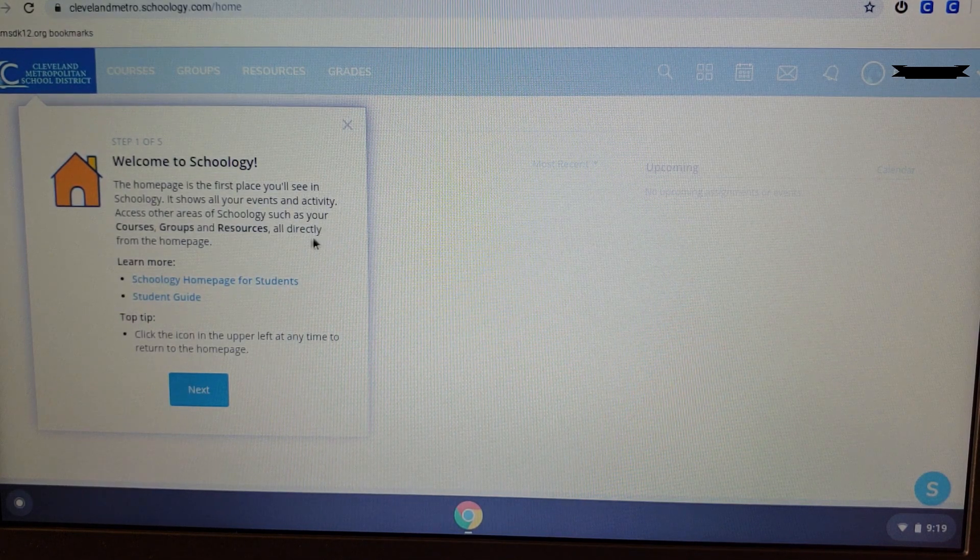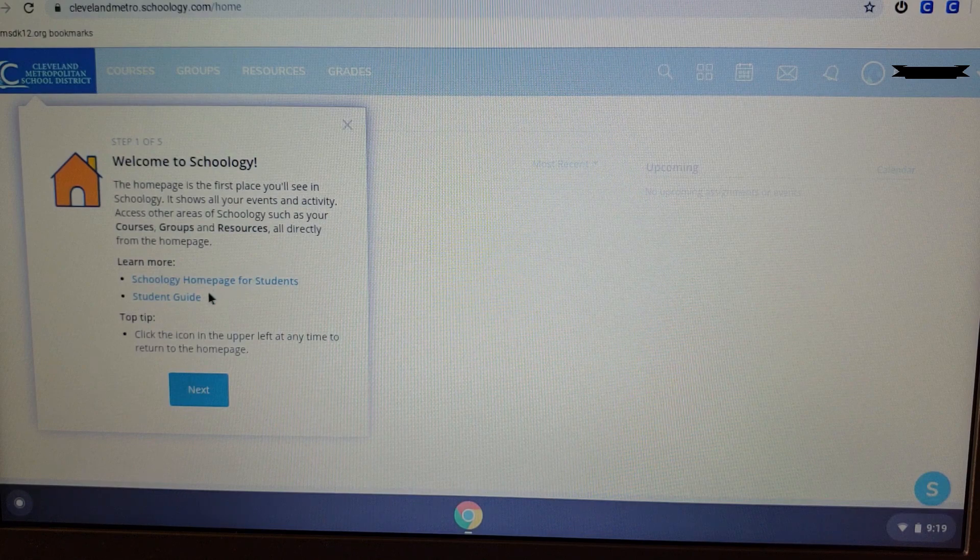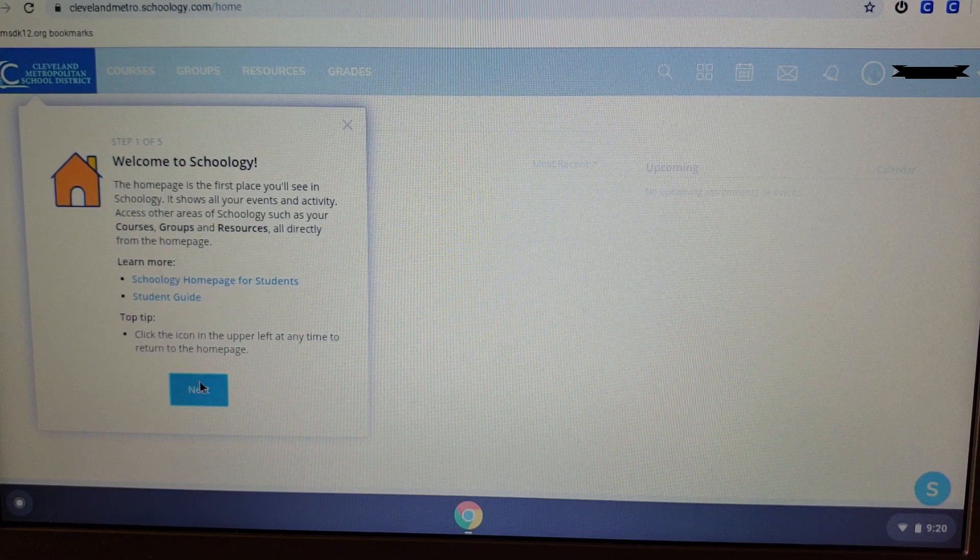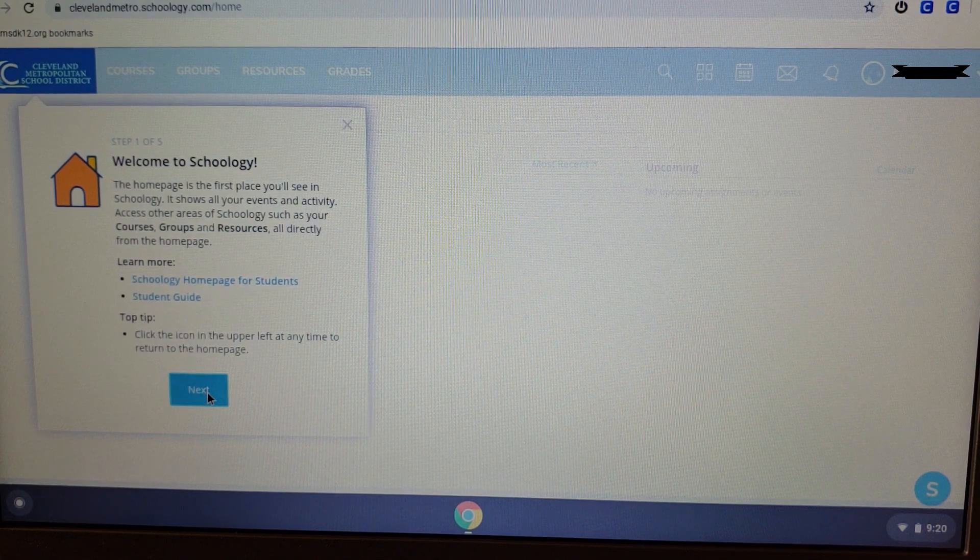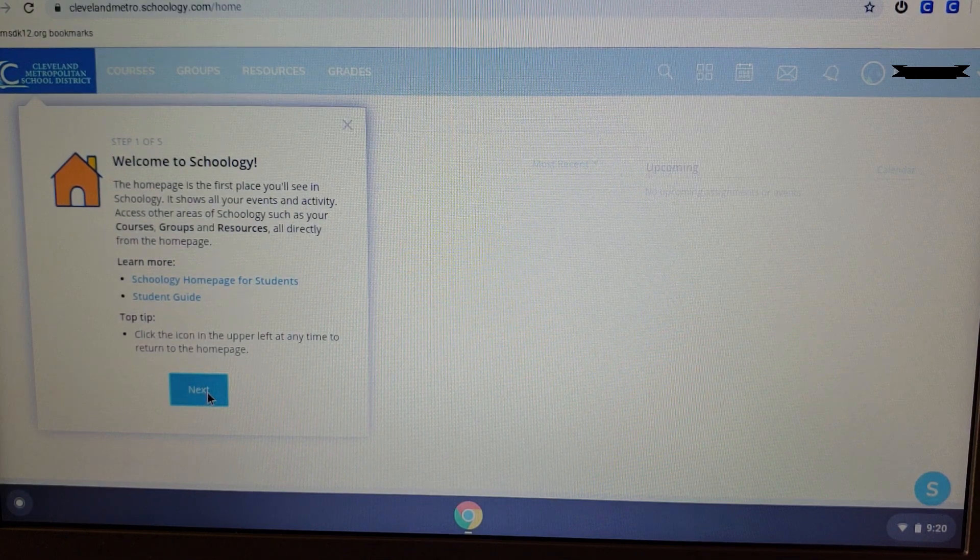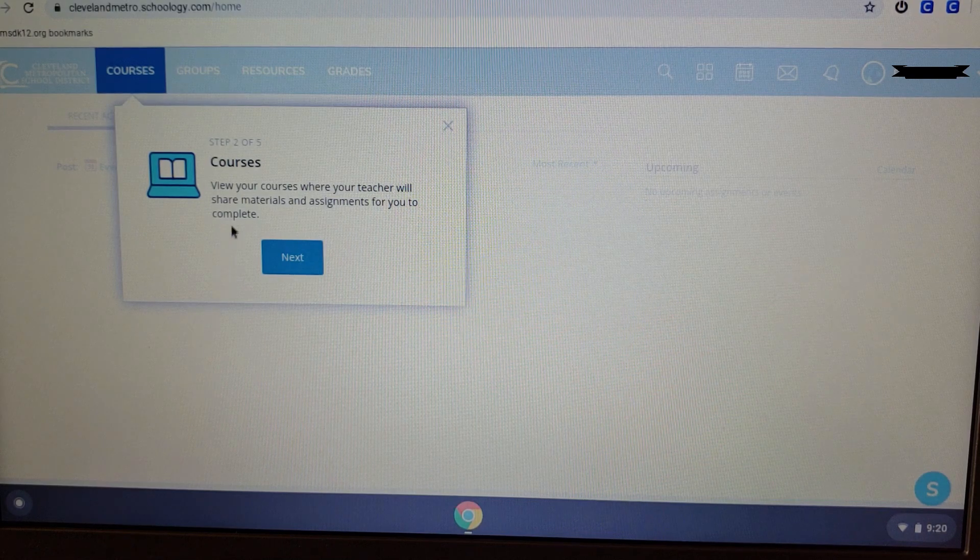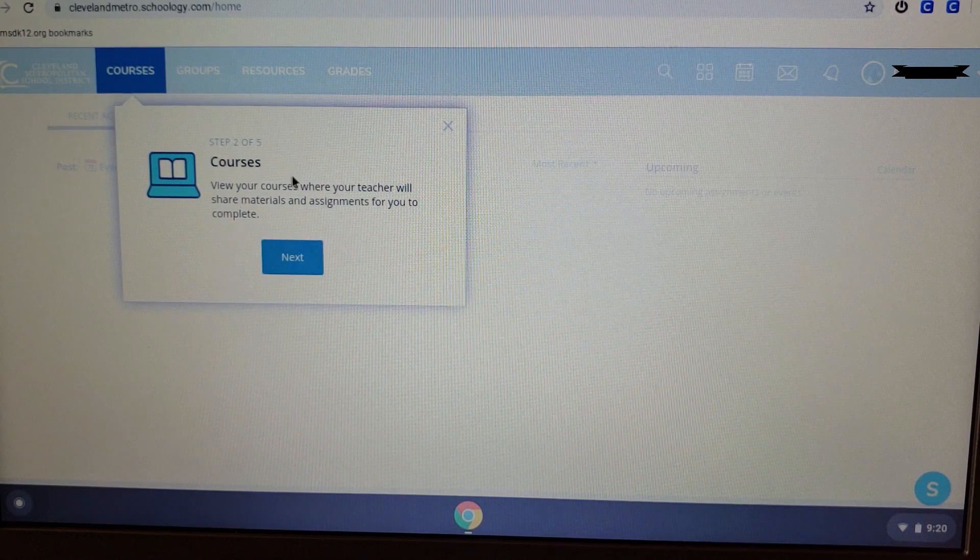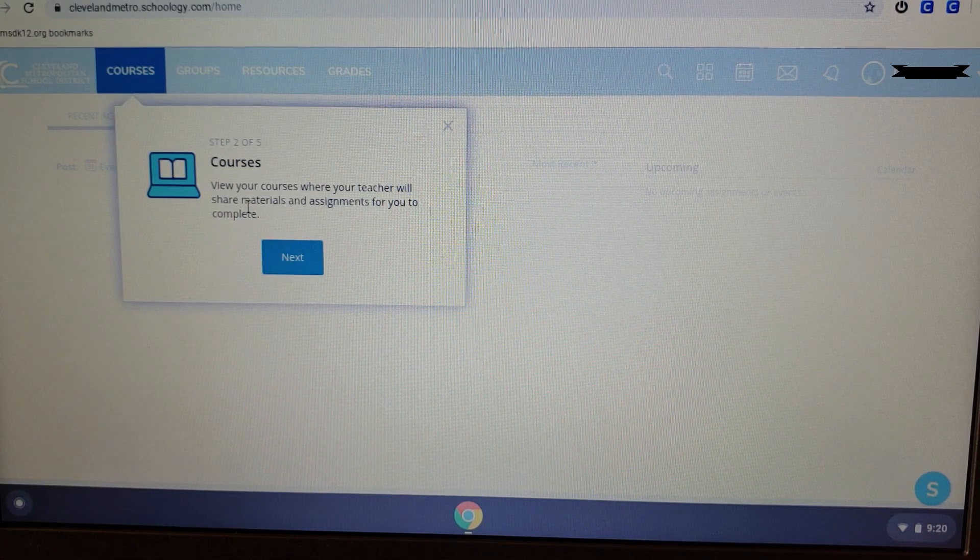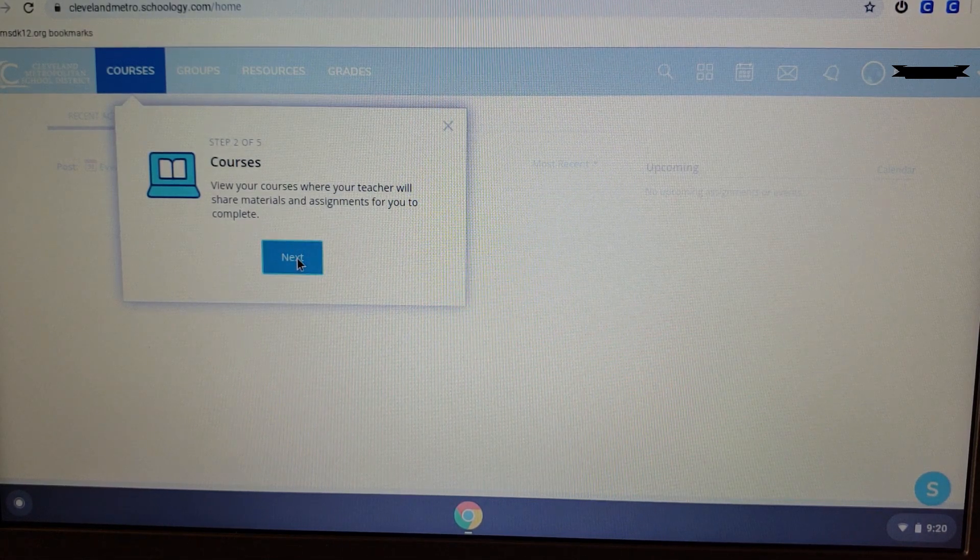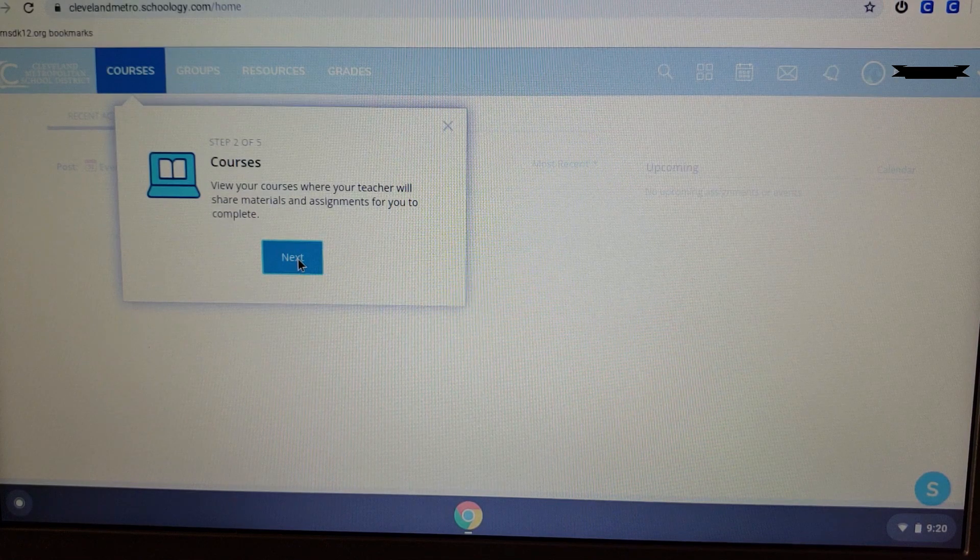Don't just skip over this. Make sure you take the time to read what each tab at the top does. They're very important. For example, Courses. This is where you view your courses that your teacher will have already set up for you.